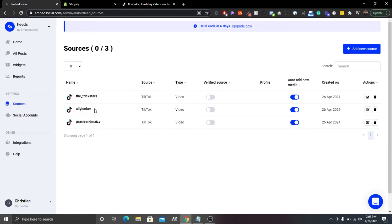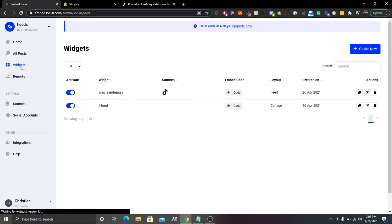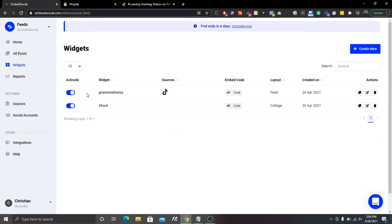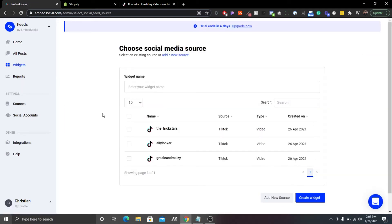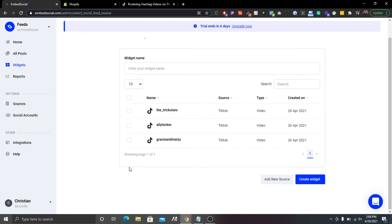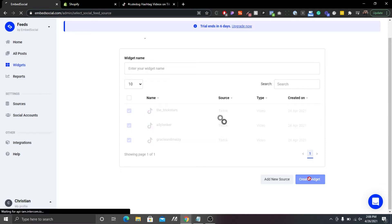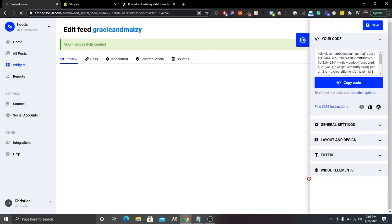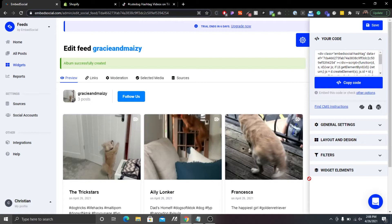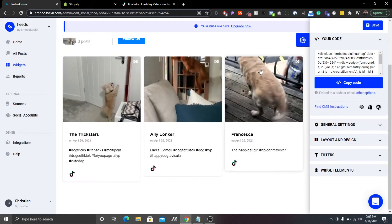As you can see, the names indicate the user or account for each particular TikTok video — they're all completely different sources. After you have all the videos you want to showcase on your Shopify store, go to Widgets. I already created one, but I'm going to create another one for you. Click 'Create New,' check mark the sources you want — this one, this one, and this one — then click 'Create Widget.' Boom, done, finito. You can see the three videos right here.